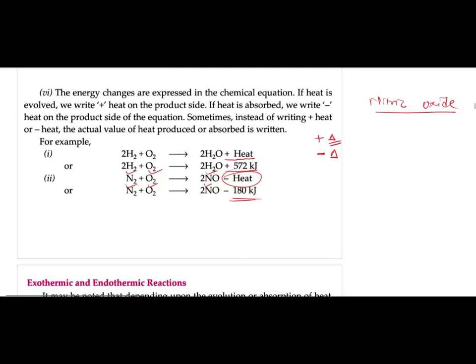One more thing: you can also show production or absorption of heat. When heat is produced, you write plus triangle (△ means heat), or 'plus heat', or plus a specific value like '572 kJ'. Kilojoule is a unit of heat or energy. For example, 572 kJ of heat is generated when water is made from hydrogen and oxygen. Similarly, nitrogen and oxygen combine while absorbing 180 kJ of heat to form nitric oxide (NO).